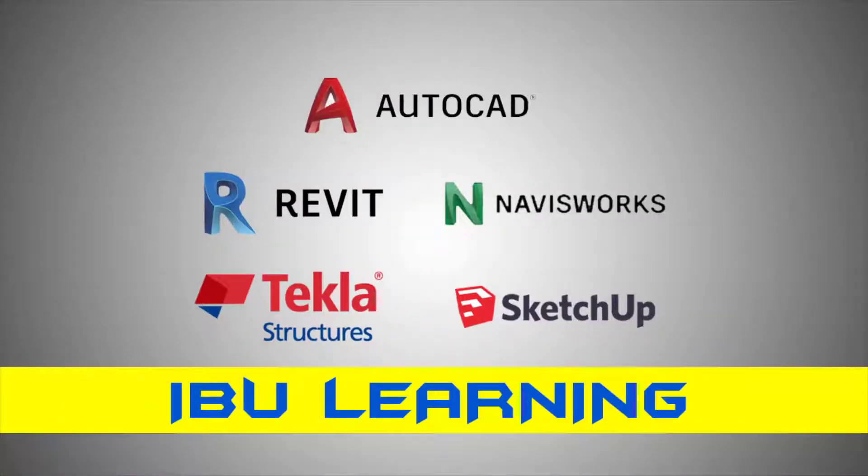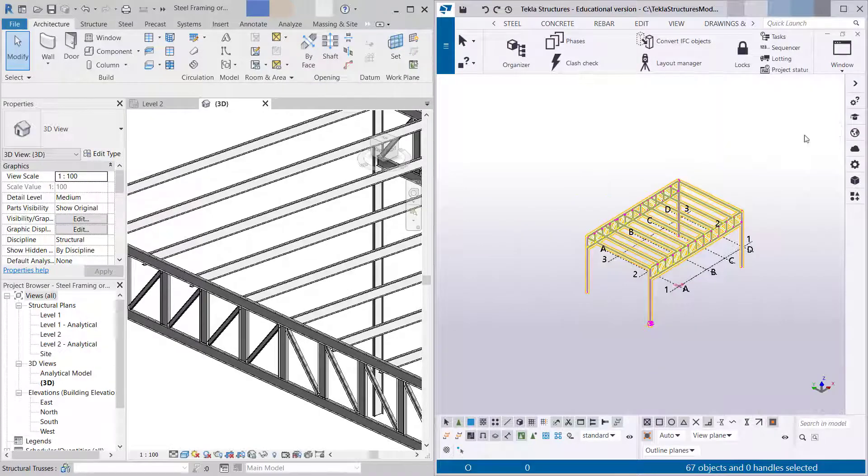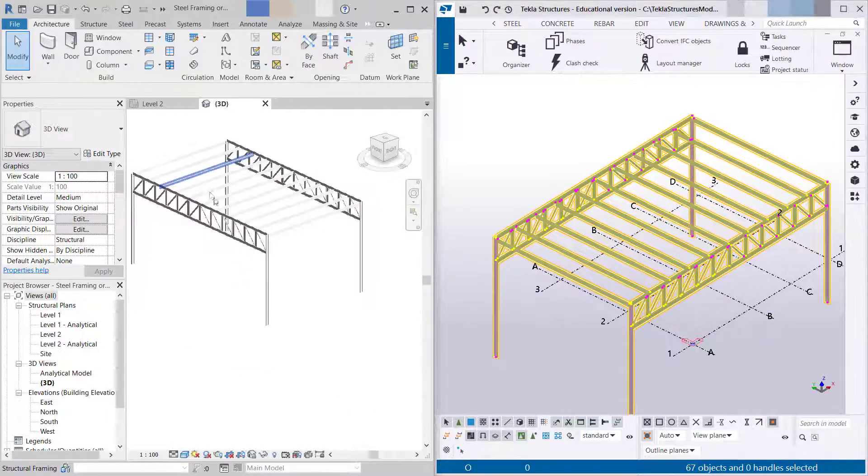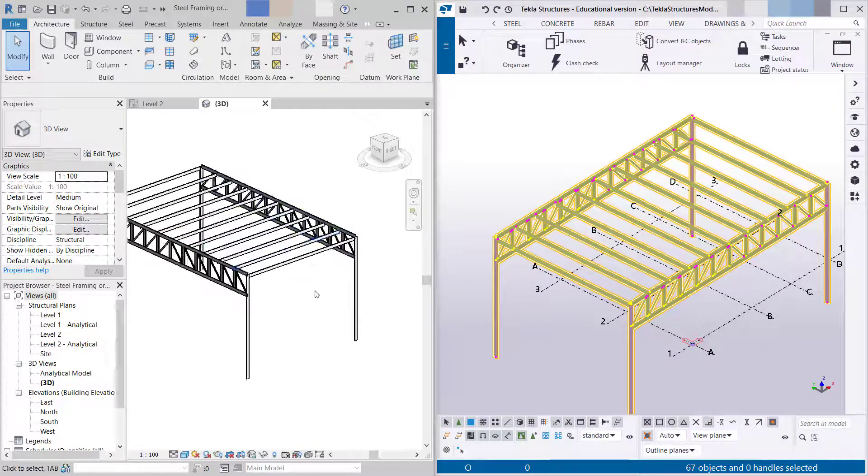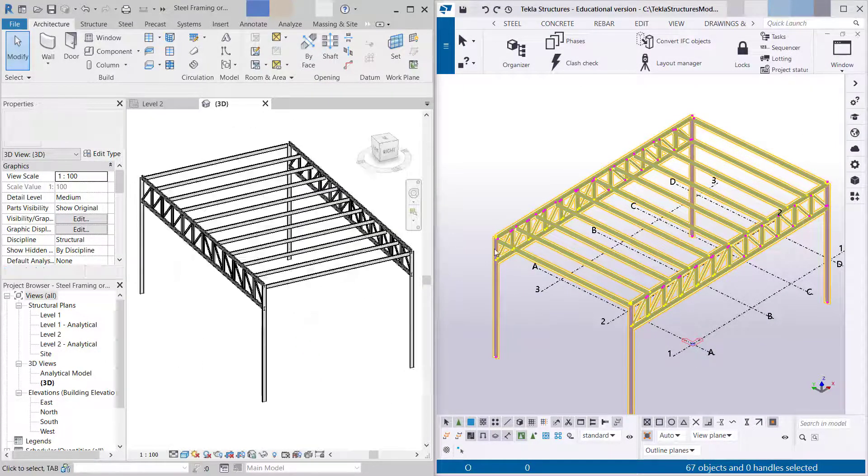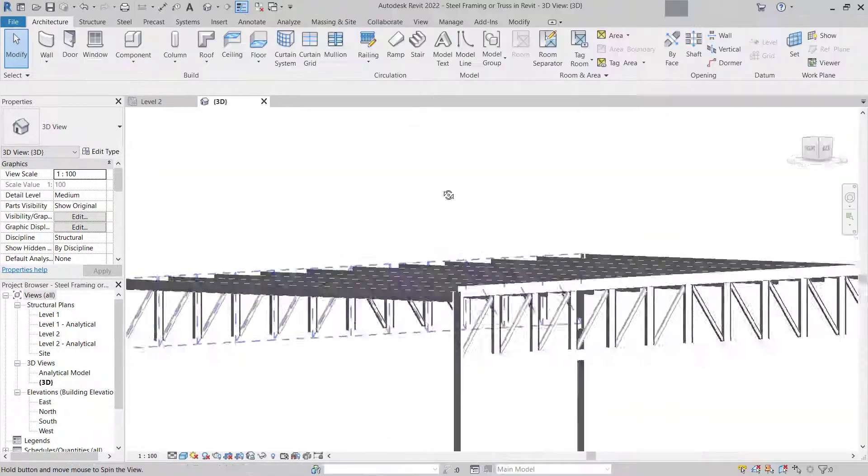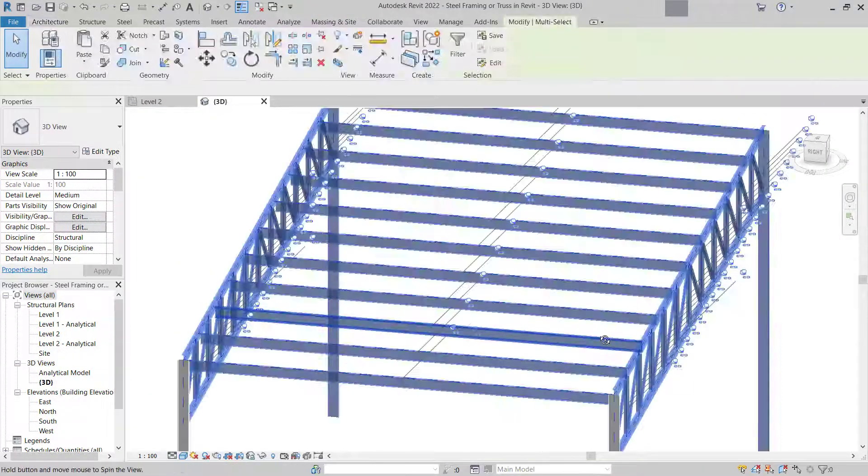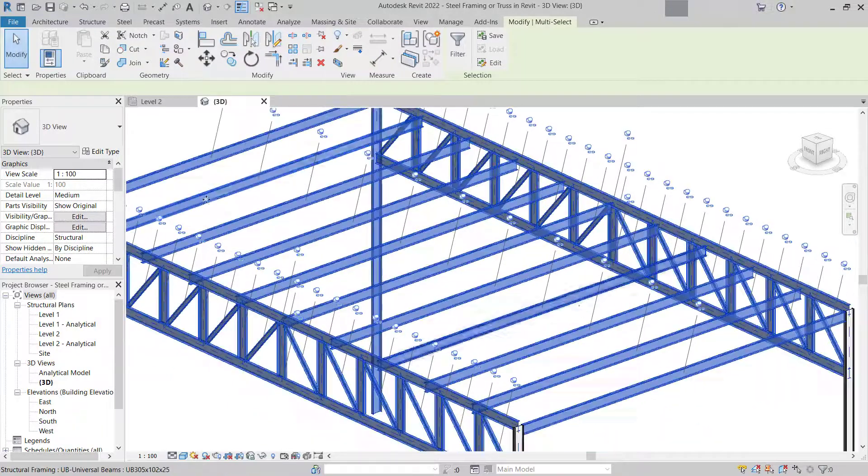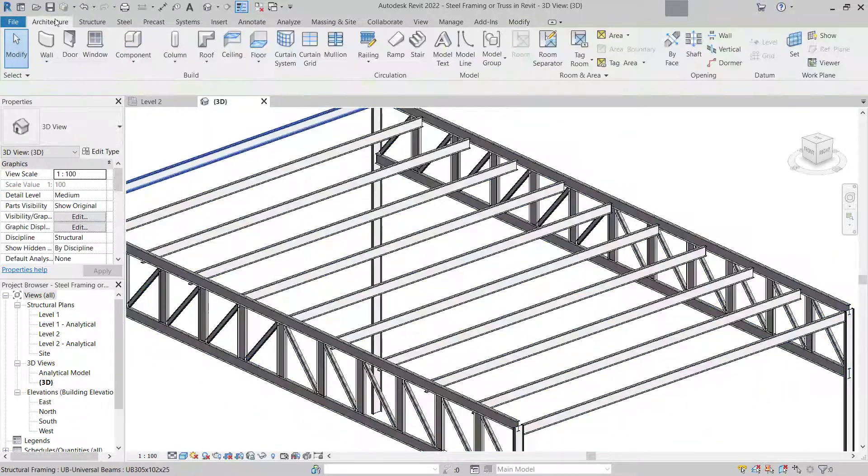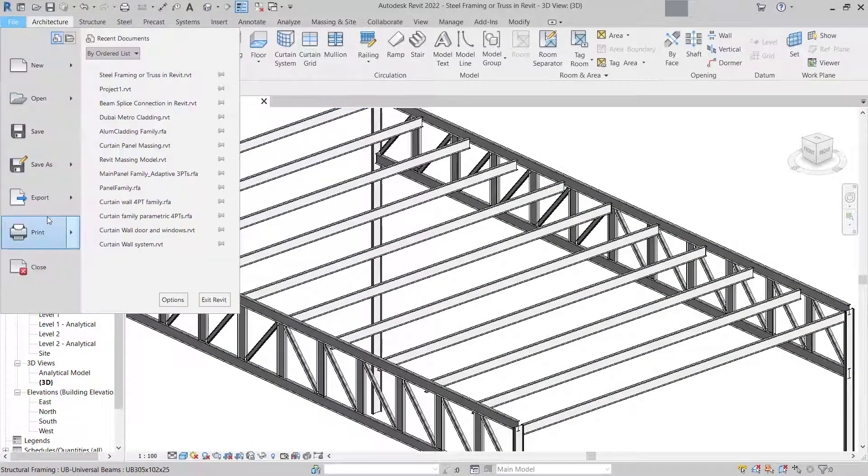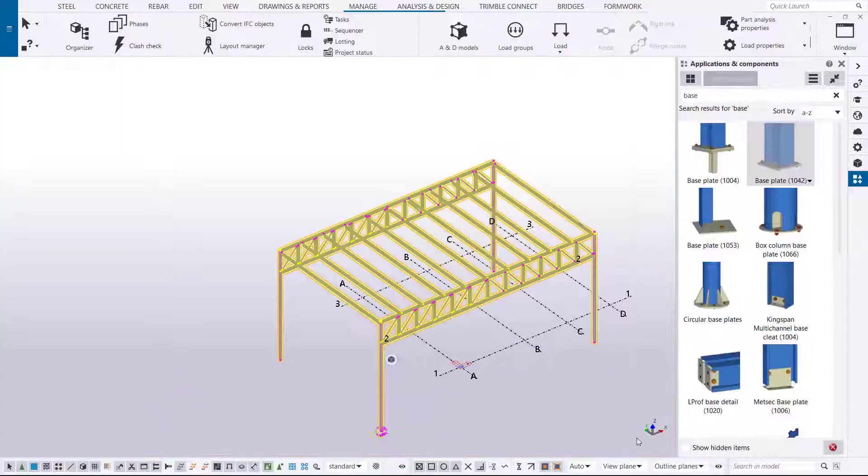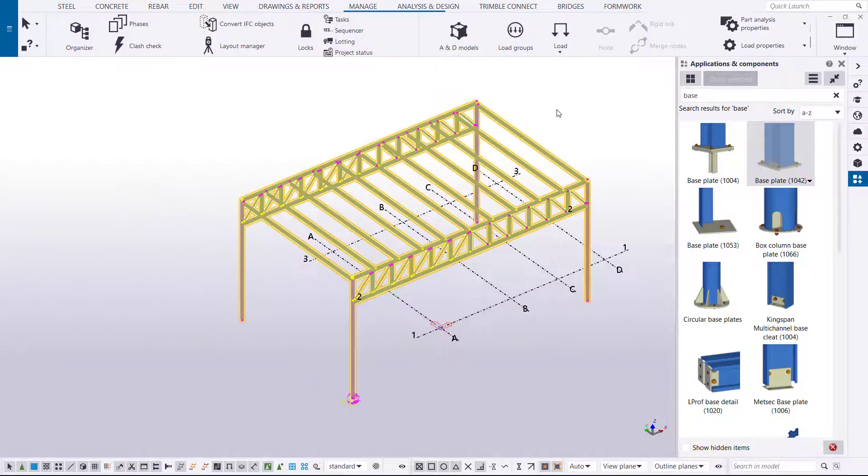How are you guys, this is IBU Learning, the place to develop your CAD BIM skills. In today's video, I'm going to show you how you can utilize your Revit model in Tekla Structures. Suppose if you have any framing in the Revit steel structure and you want to export it to Tekla Structure and use the connections and other things in there.